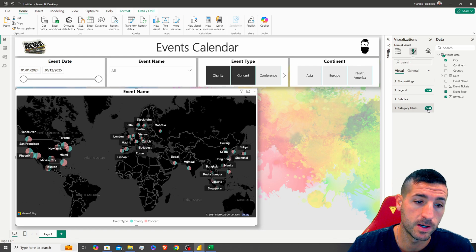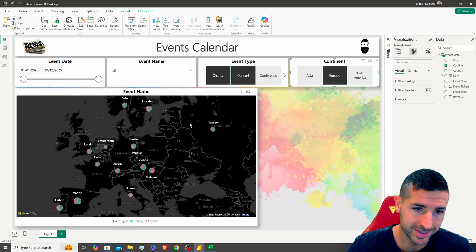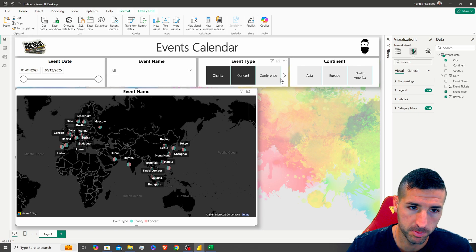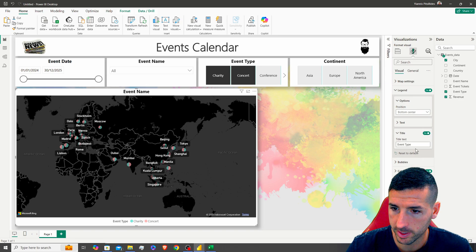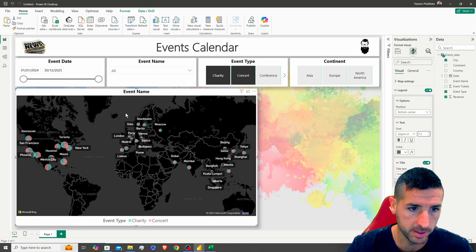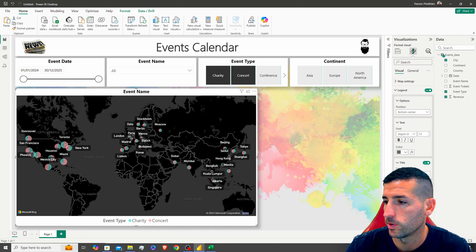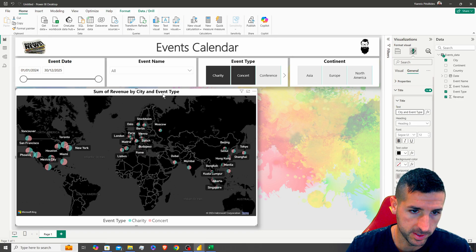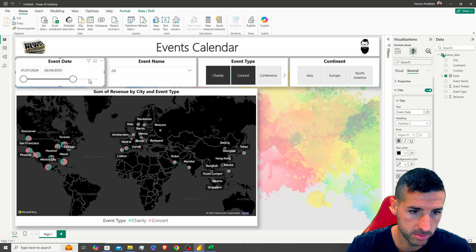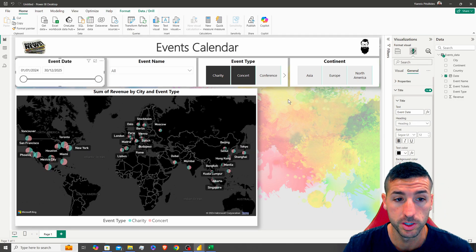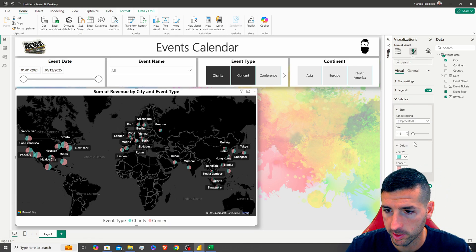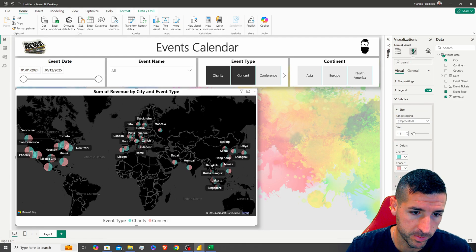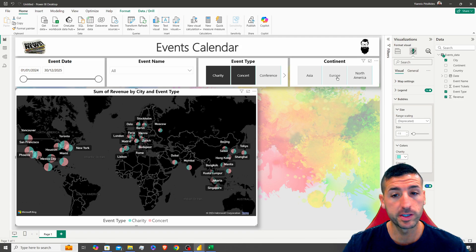We can add category labels so city names appear on the map — it's clean when filtering by continent, though it can get crowded for the whole world view. I'll increase the legend font size to 12 for readability. The title of the map will be 'Sum of Revenue and City by Event Type.' The map is updating correctly and looks clean.